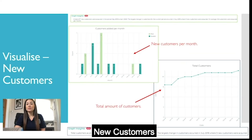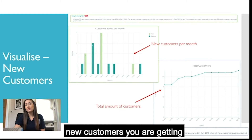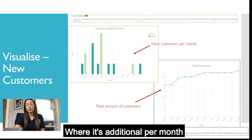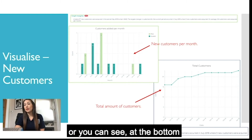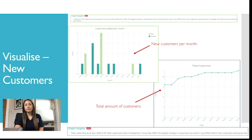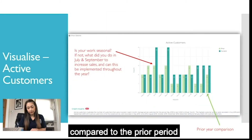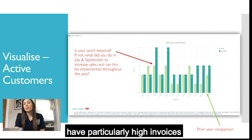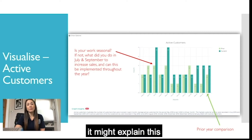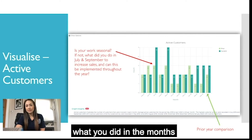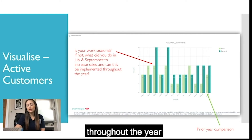For new customers, if you want to track how many new customers you're getting you can see it here, showing additions per month or the total amount of customers at the bottom. Active customers shows the amount invoiced per month compared to the prior period. July and September show particularly high invoices — if your work is seasonal that might explain it; if not, you might want to check what you did in those months and implement it throughout the year.